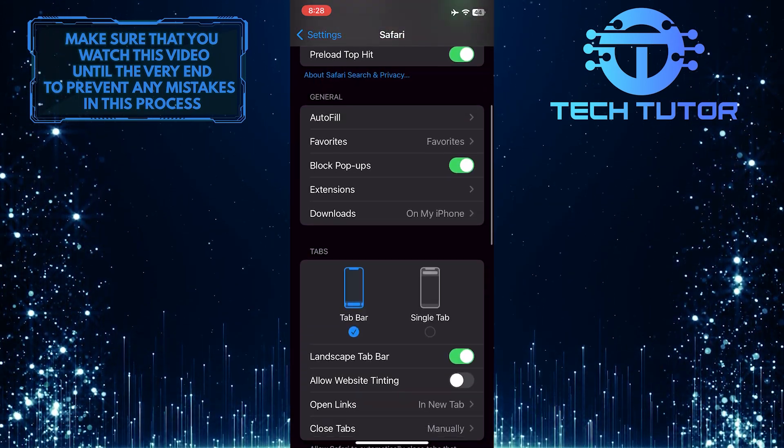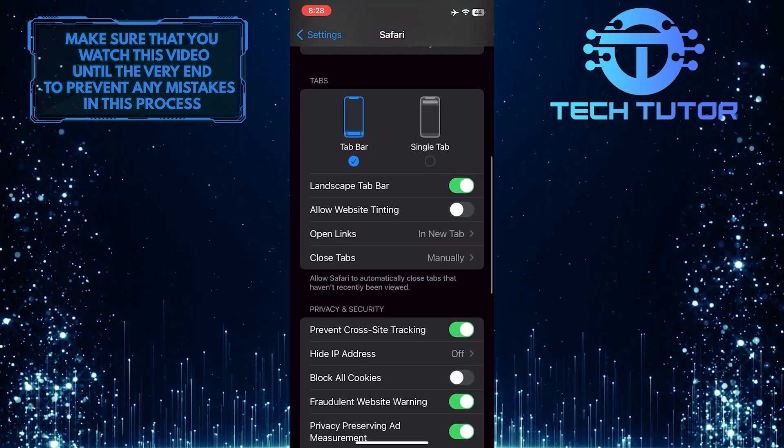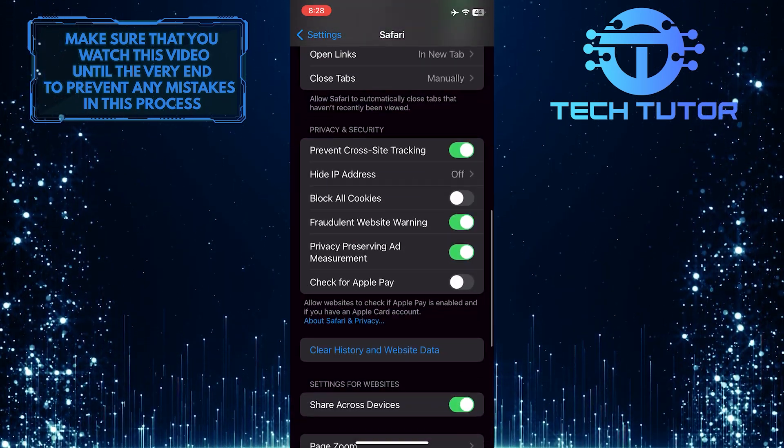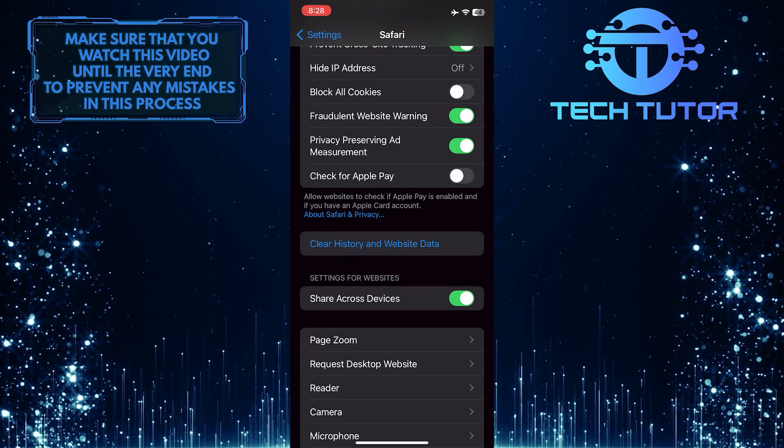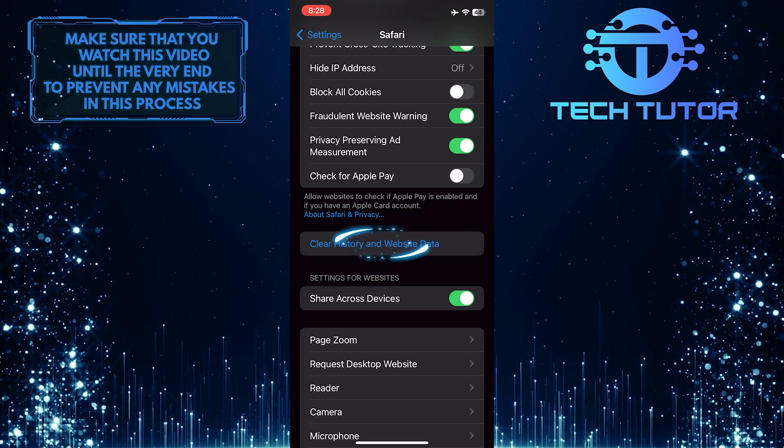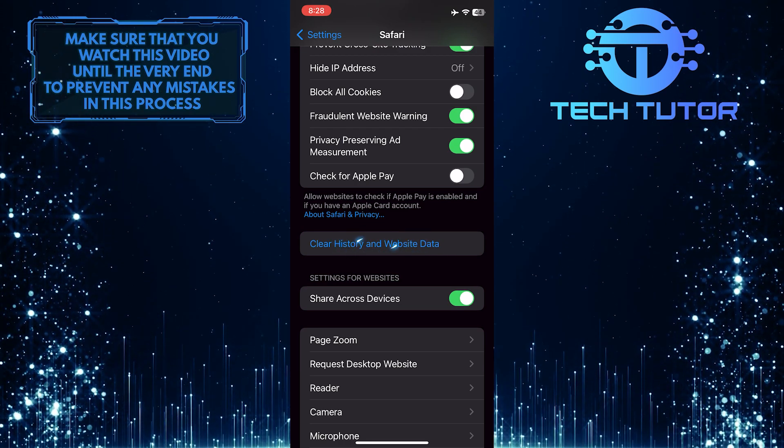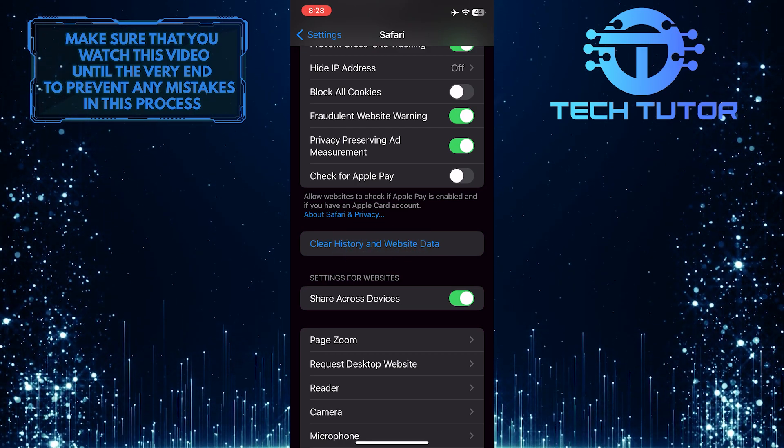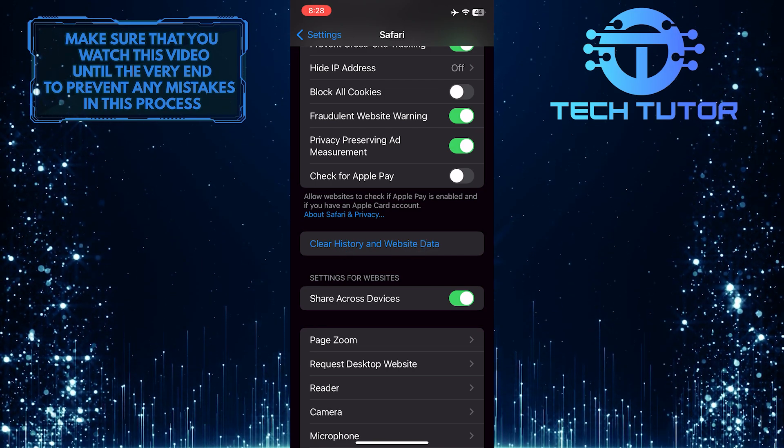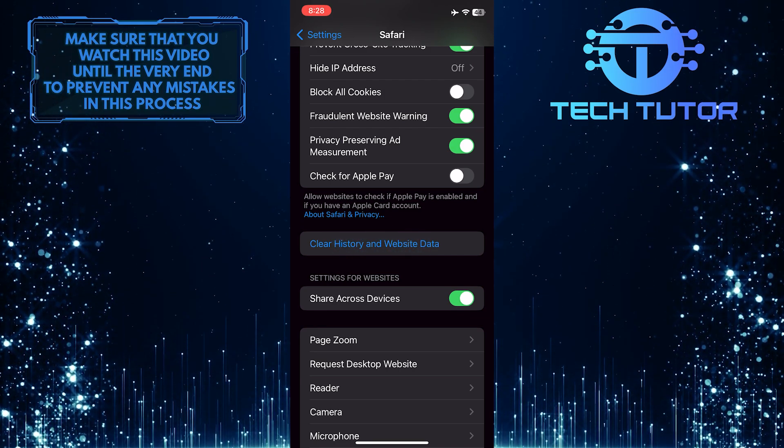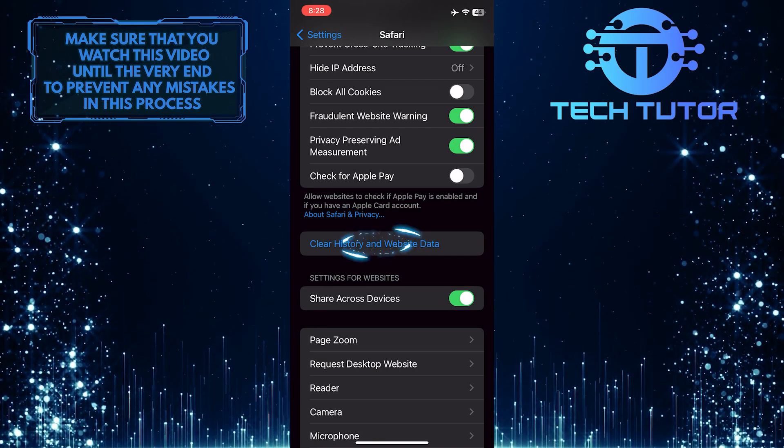After that, scroll down and you'll see an option called Clear History and Website Data. If this is grayed out, then you have to edit or turn off the content and privacy restrictions in your screen time settings.